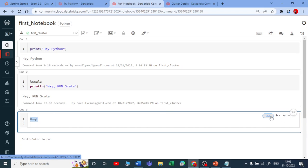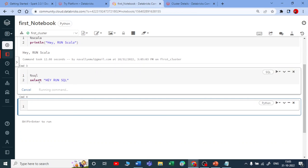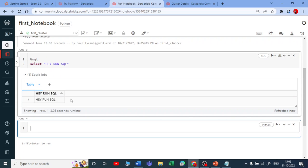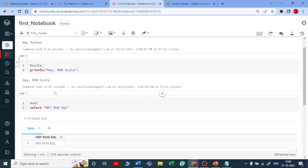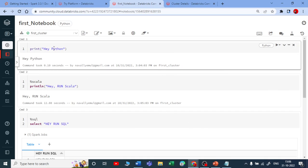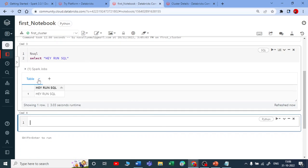You can also use SQL — just write '%sql' and the cell changes to SQL mode. You can run a simple SELECT statement. The command executes and you get the output. So a single Databricks notebook can run Python, Scala, SQL, and R — all in one notebook using magic commands.